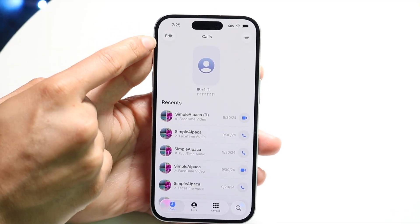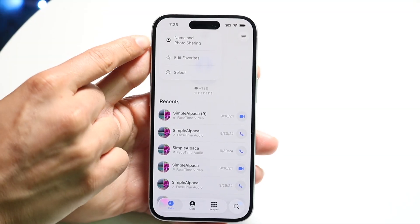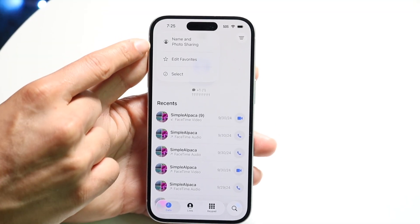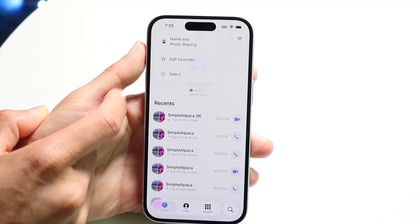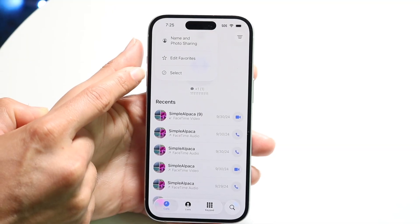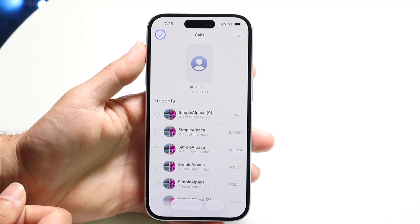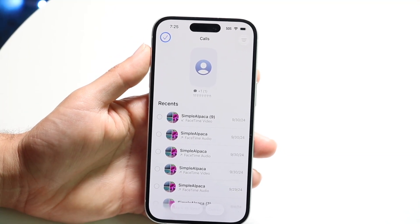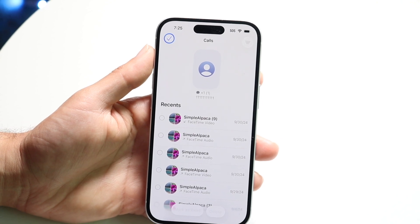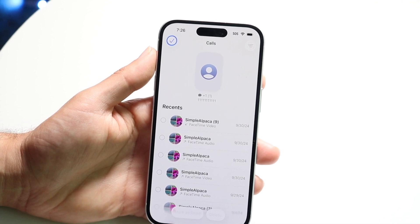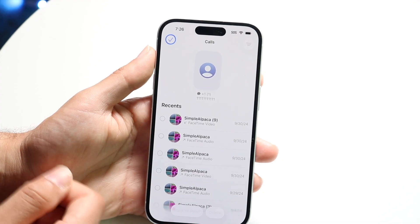In the top left you can tap on Edit and go into your name and photo sharing. You can go into editing your favorites, and you can multi-select a bunch of different calls and basically just remove them. That is something that's really nice — we had this before but I do like the layout of this a little bit more, I think it looks a little nicer.